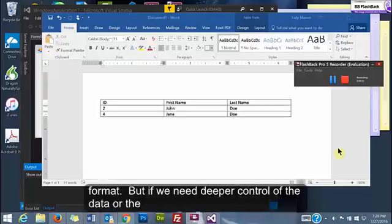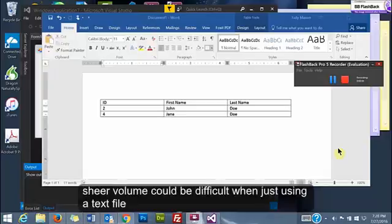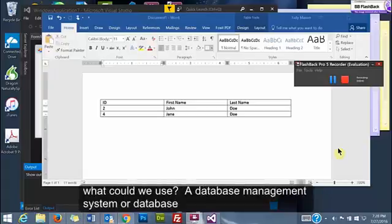But if we need deeper control of the data or the sheer volume could be difficult when just using a text file, what could we use?